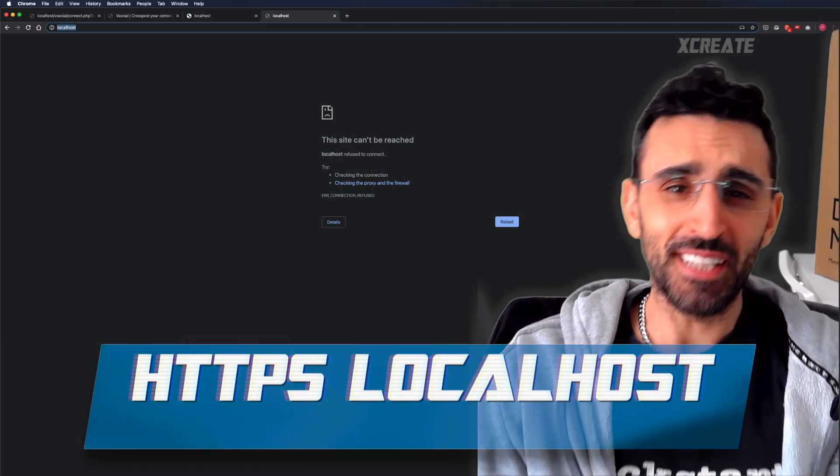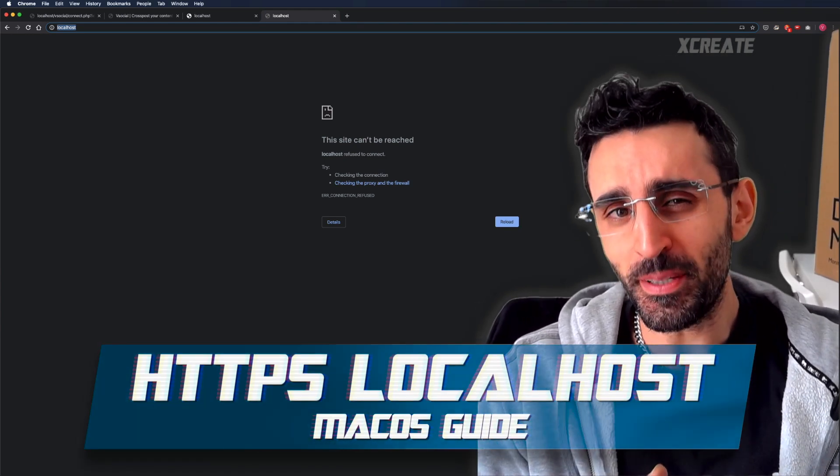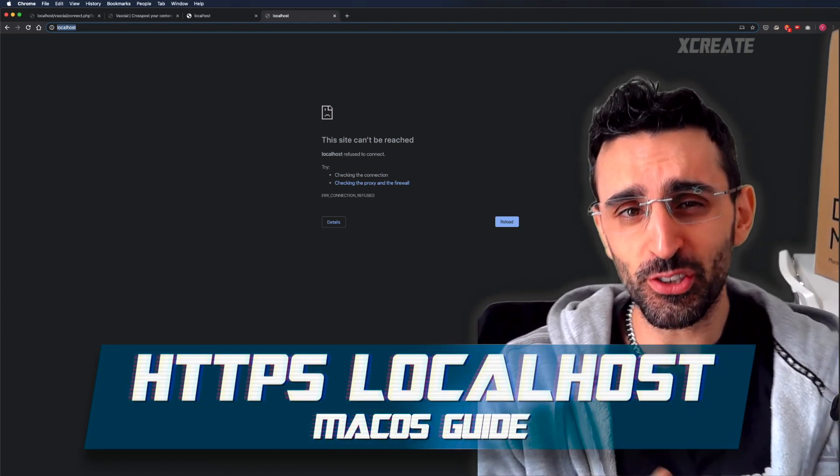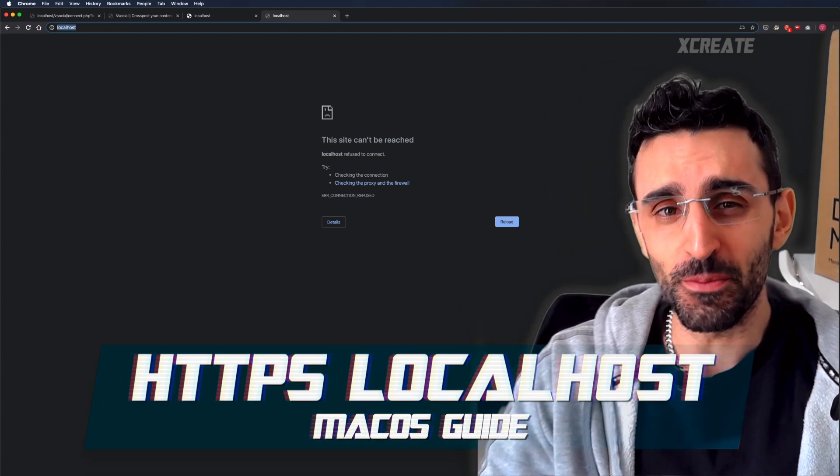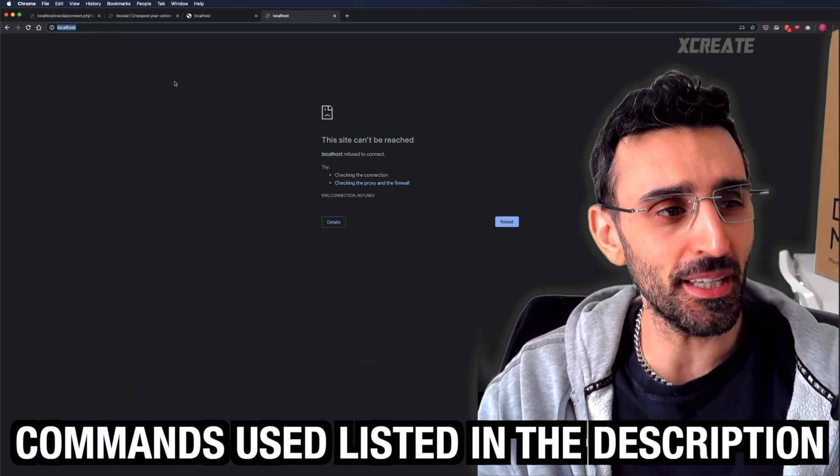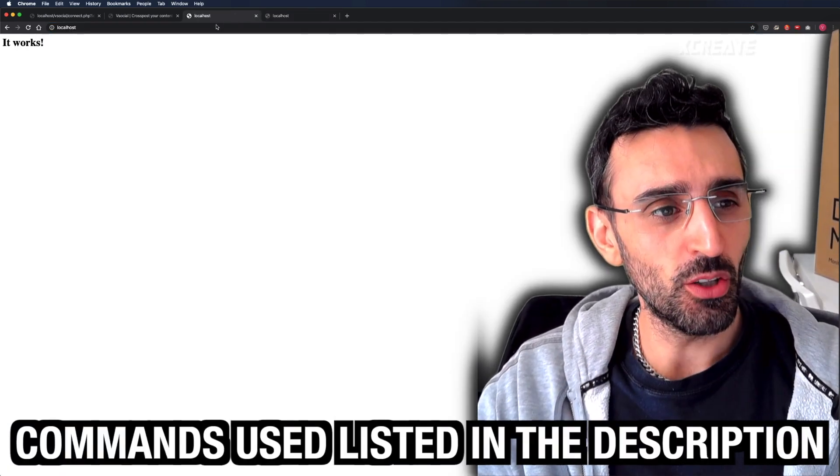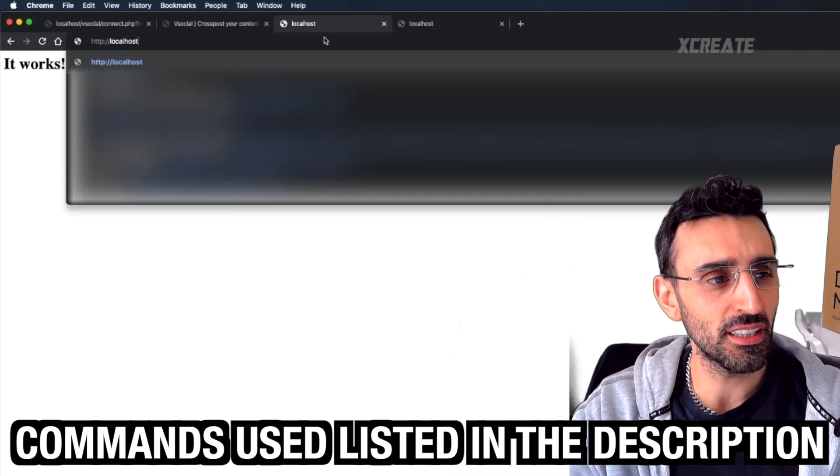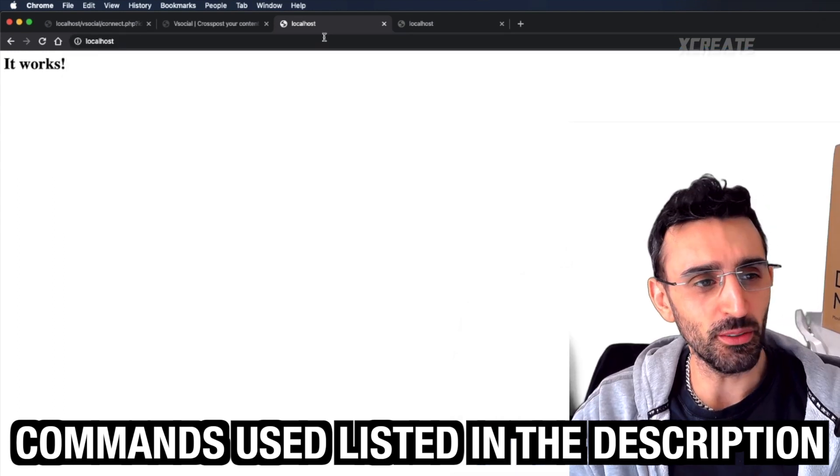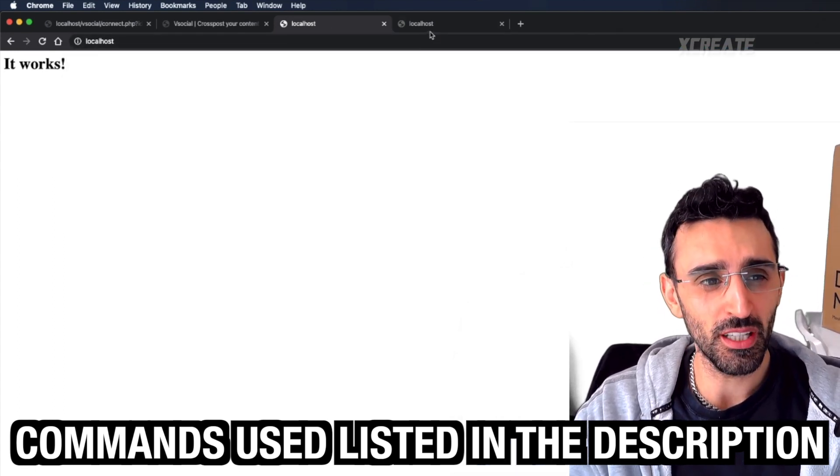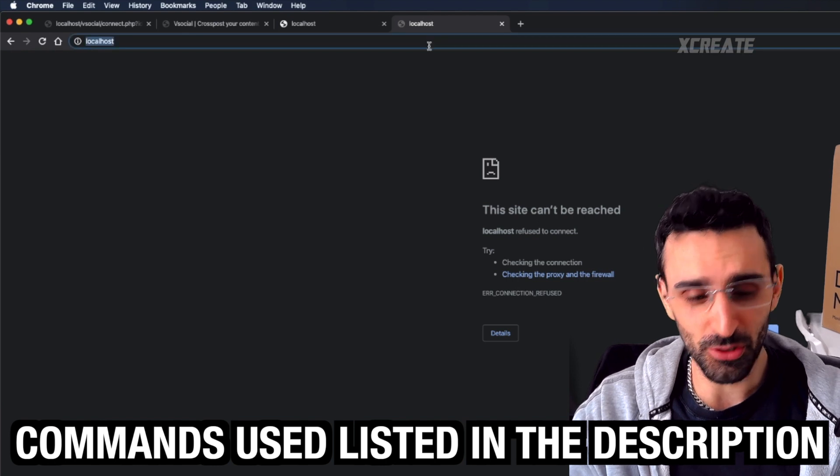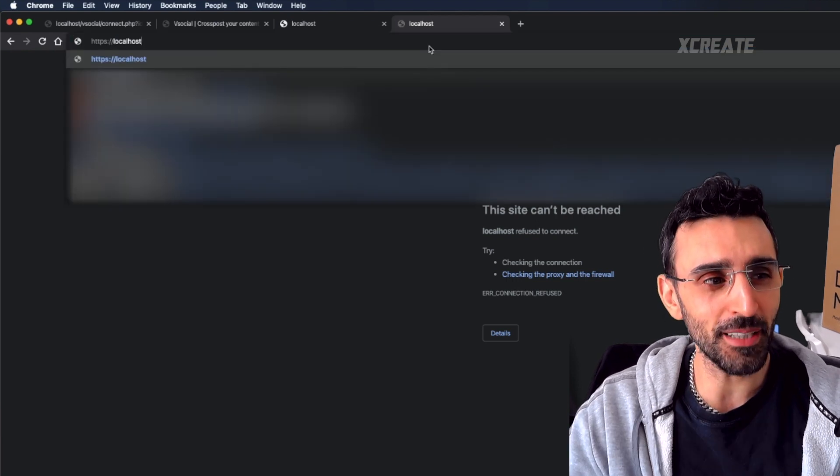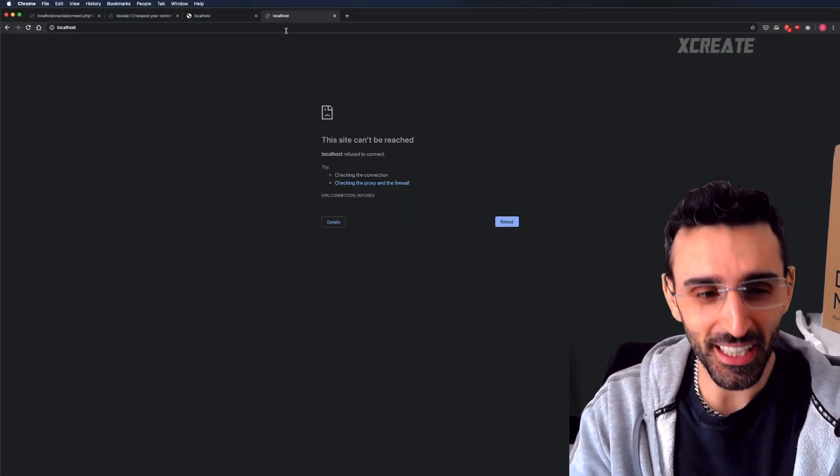Hey guys, welcome to the show. Today we're going to be setting up HTTPS access to your localhost on your Mac OS system. You might be having localhost as normal HTTP and it works because you've got Apache installed, but now we're going to be allowing you to do HTTPS.